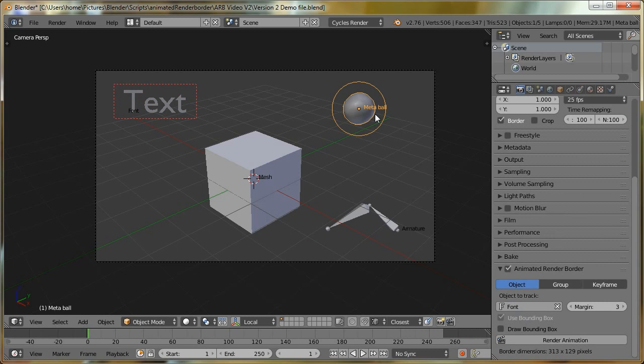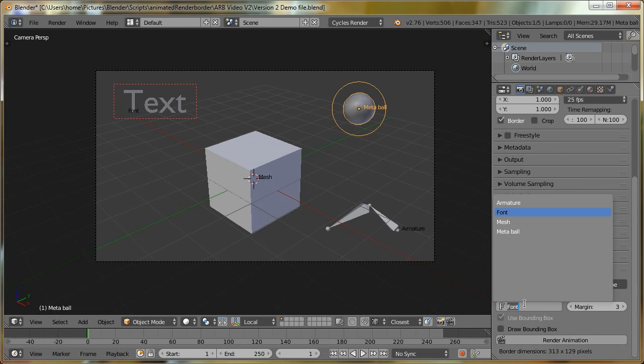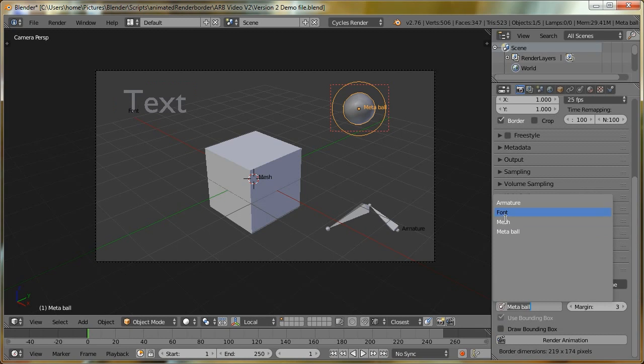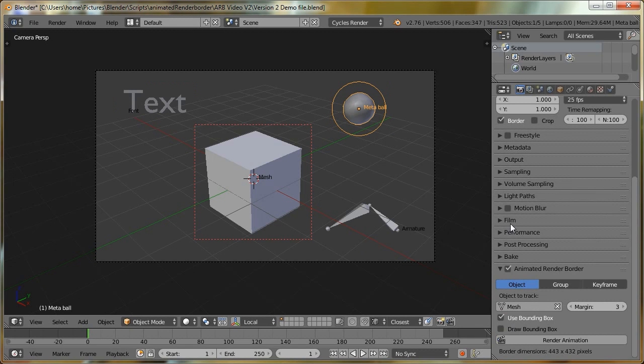That's the same for metaball objects. If I just check metaball, you see we can't uncheck bounding box, because that's the only thing it can do. Going back to mesh, we can again enable or disable it.